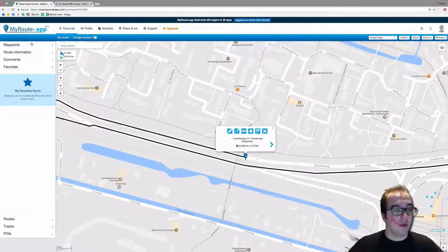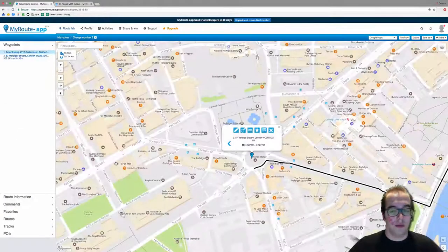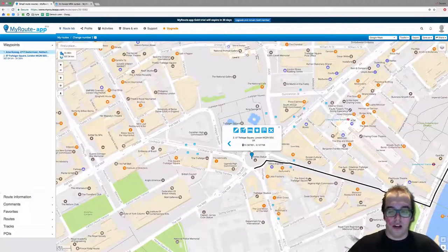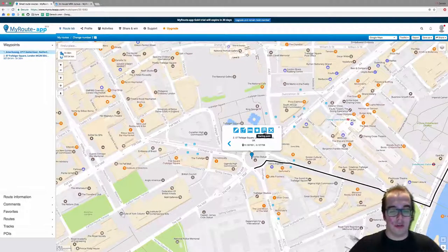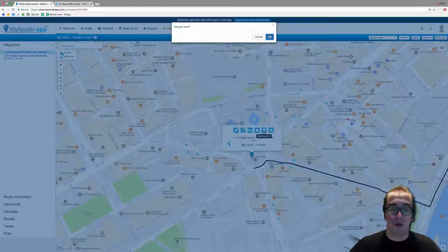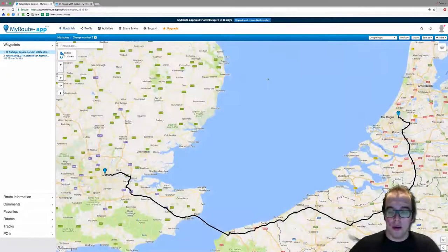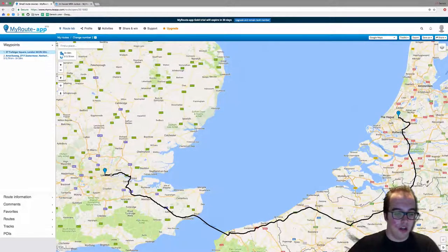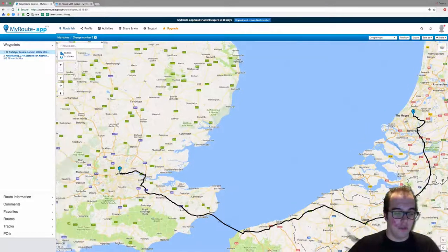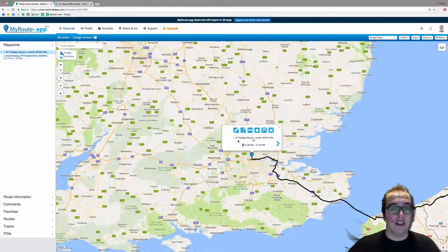Let's go to the second waypoint — click on waypoint number two on the left. Now we're in London. Let's make this the starting point. As you can see, the waypoint will change from number two to number one. Confirm — and there you have it: London is now waypoint number one and the Netherlands is waypoint number two.